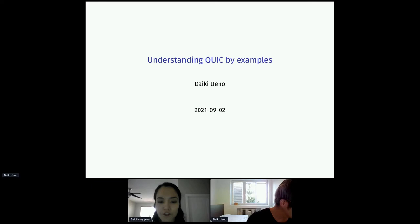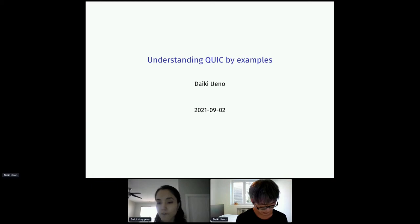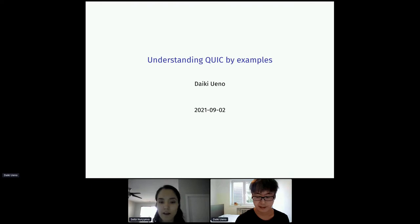Hello, everybody. Welcome back to the evolving technology track. And now we'll have Daiki Ueno speaking about understanding QUIC by examples. If you have any questions, please leave them in the chat. We're going to address them in the Q&A at the end of the talk. Daiki, the stage is all yours.